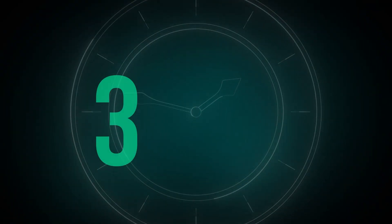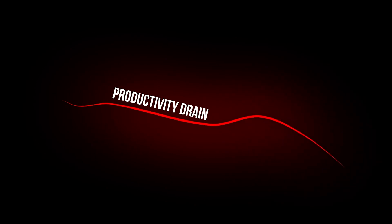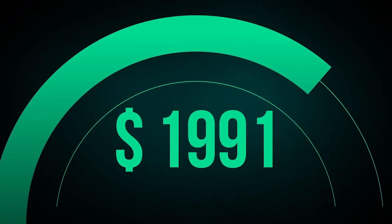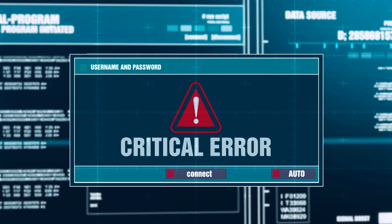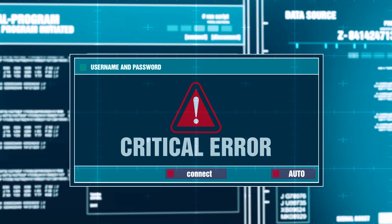An engineer daily spends about three hours debugging, a productivity drain that costs companies nearly $2,000 each day. But debugging doesn't need to be expensive.